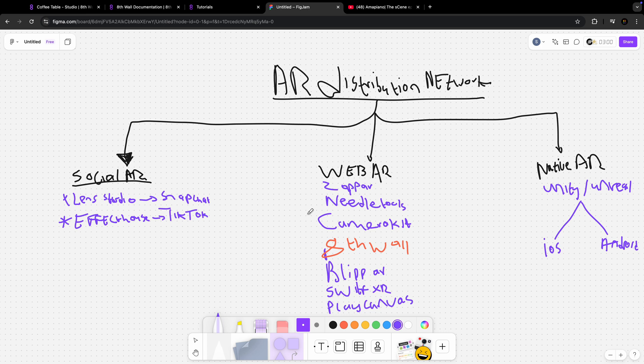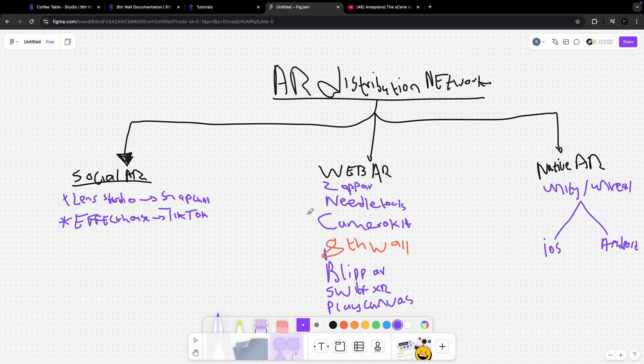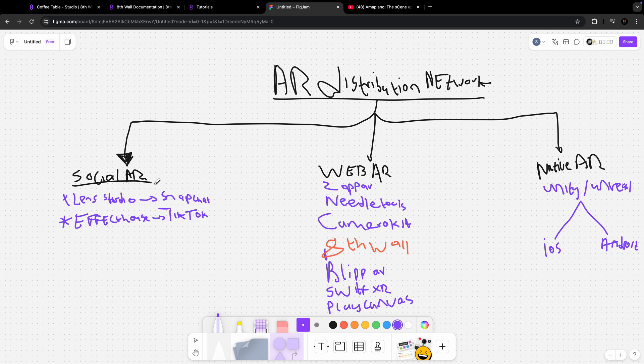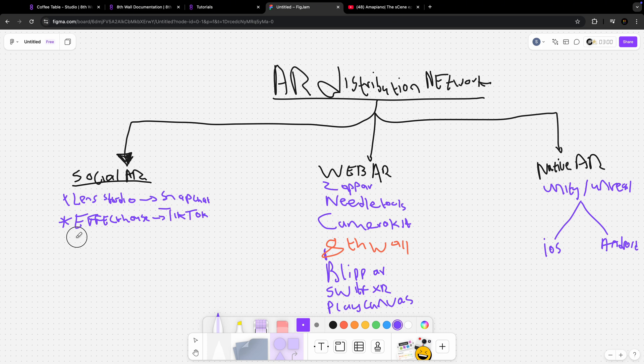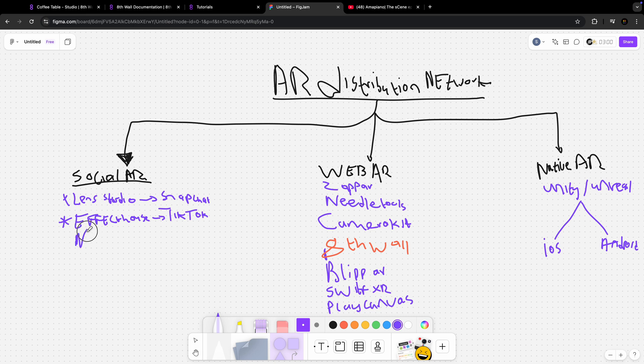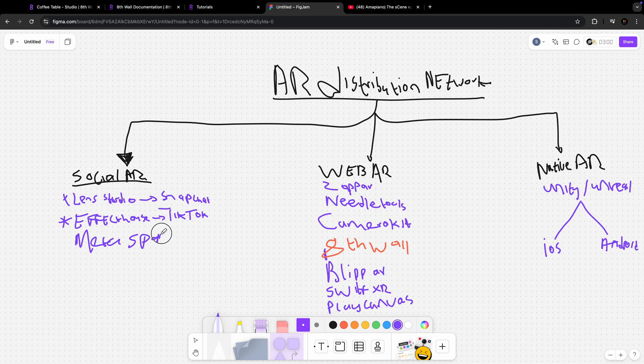Augmented Reality Distribution Network is how I view augmented reality. AR can be delivered in three ways. It can be delivered as Social Augmented Reality. Social augmented reality is basically augmented reality that's only distributed within specific social media apps. Facebook used to have Meta Spark AR, which they sunset now.